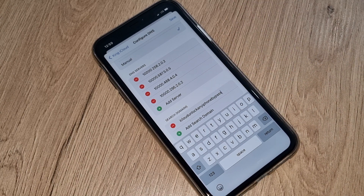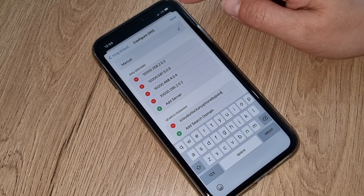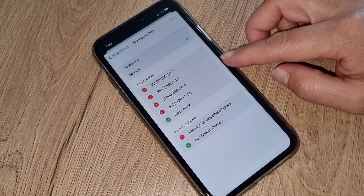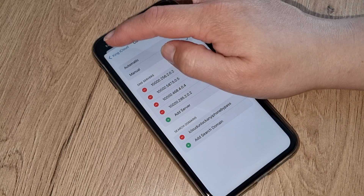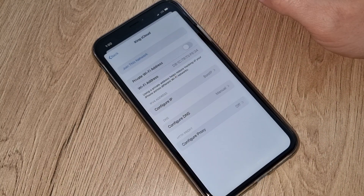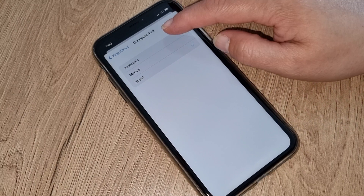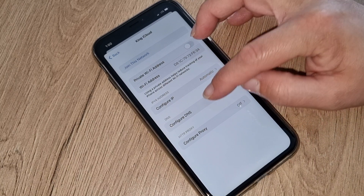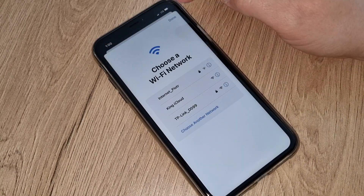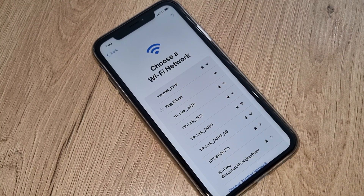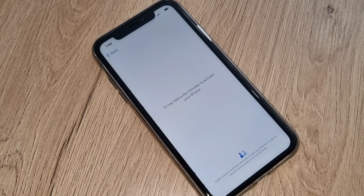Write everything exactly how I did and your iPhone will be iCloud unlocked. Press save. You can check one more time — everything is saved. Now go back: set proxy to off, set IP back to automatic. Everything has to be back how it was before. Press done, then connect to the internet. Once you connect, you will see if your iPhone is iCloud unlocked or still iCloud locked.